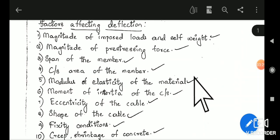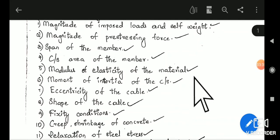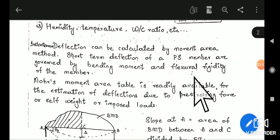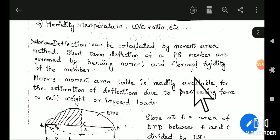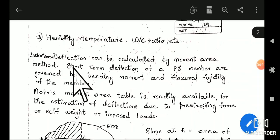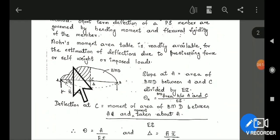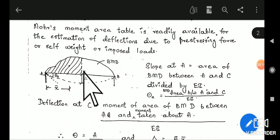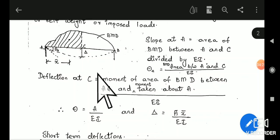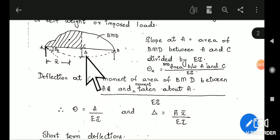These parameters will appear in the formula when you calculate the deflection. Instantaneous deflection can be calculated by the moment area method. It is also called short-term deflection of the pre-stressed member and is governed by bending moment and flexural rigidity. By using Mohr's theorem, you can calculate the slope, and if you divide that slope by the flexural rigidity, you get the deflection of the beam.